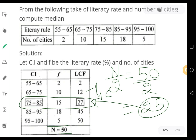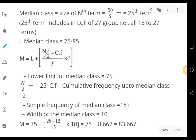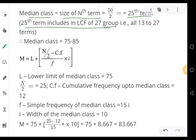The previous cumulative frequency is 12, the frequency of the median class is 15, and the lower class limit of the median class is 75. Once you have identified the lower limit, frequency, and previous cumulative frequency of the median class, you can proceed. The median class is the class interval 75 to 85, corresponding to the 25th term (n/2).